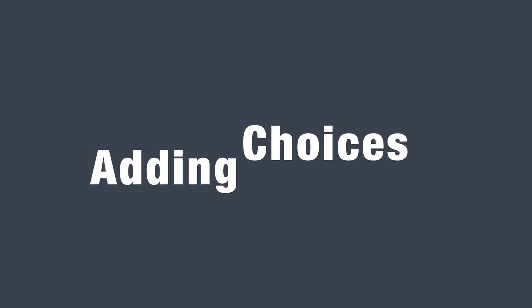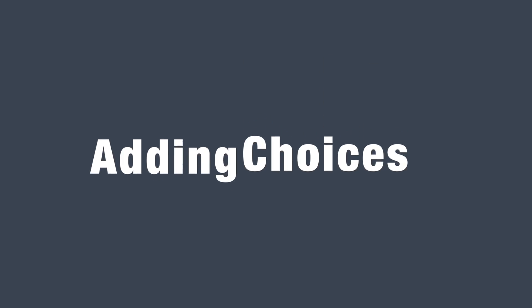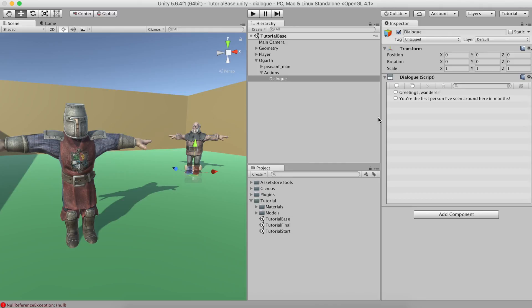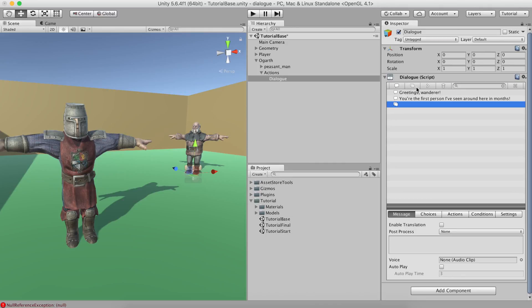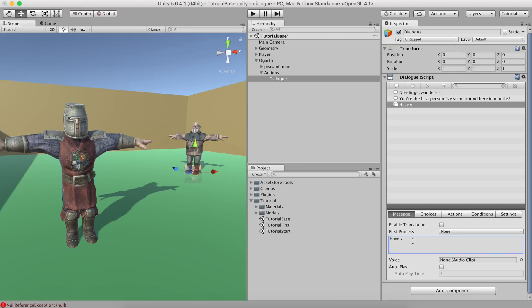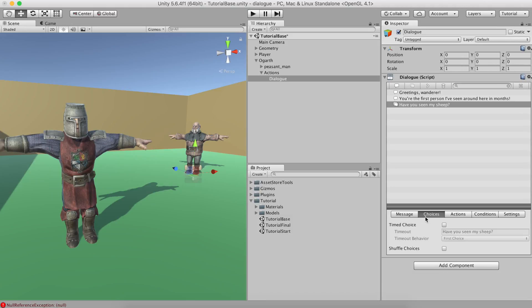Exciting, huh? Well, let's bring some interaction to the equation. Let's make Hogarth ask the player whether he has seen his lost ship. We can do this by creating a choice group. A choice group has the exact same fields as the text element, but also has a choice tab. Let's add Have you seen my ship? as a text line and click on the Choices tab. As you can see, this tab controls how the different choices are presented.